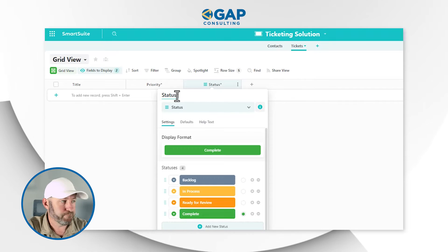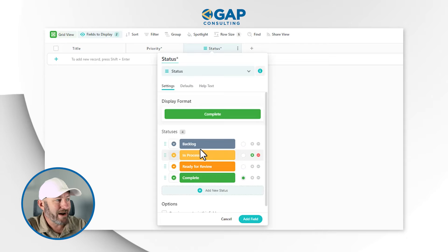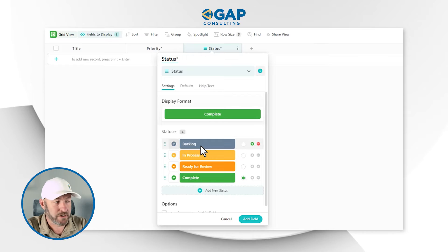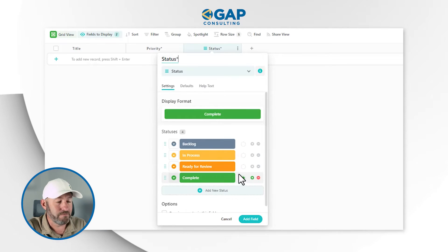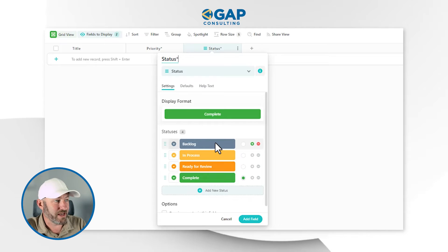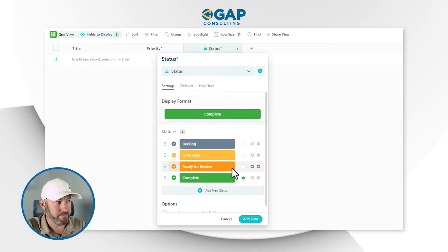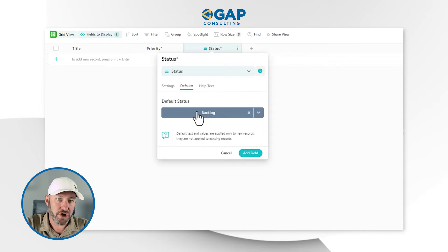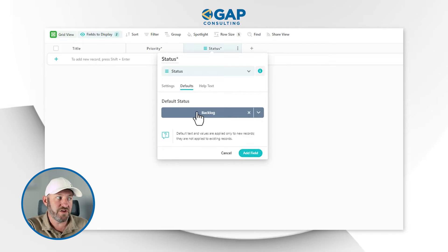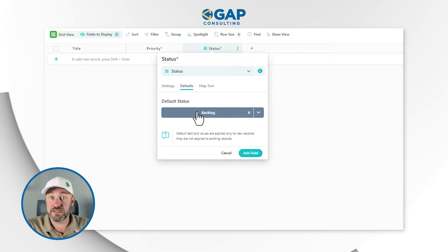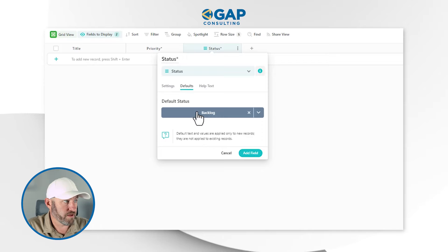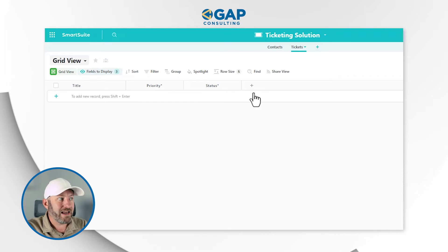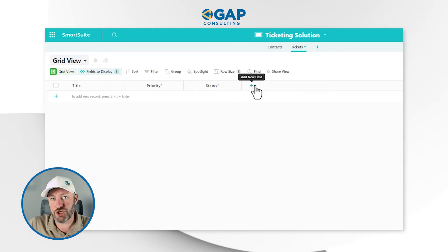Next, I want to have a status field that actually tracks this particular ticket. I'll add a single select — or use the built-in status option. Since I can't have two fields with the same name, I'll call this one Status Star. The status options will track how my team is doing in responding to the ticket. I want to add a default value so that when a new ticket comes in, it's automatically assigned to the Backlog status — that way my team knows to pick it up and start working with it.